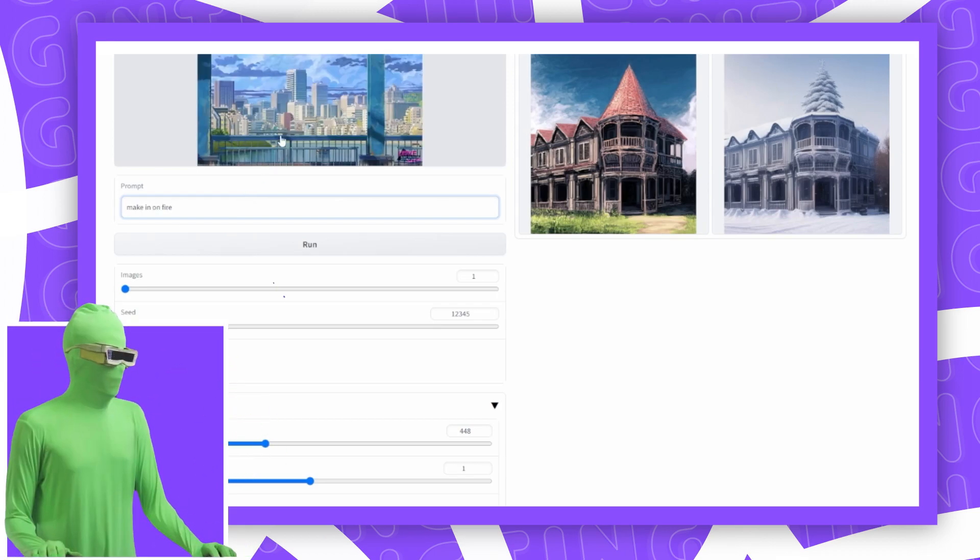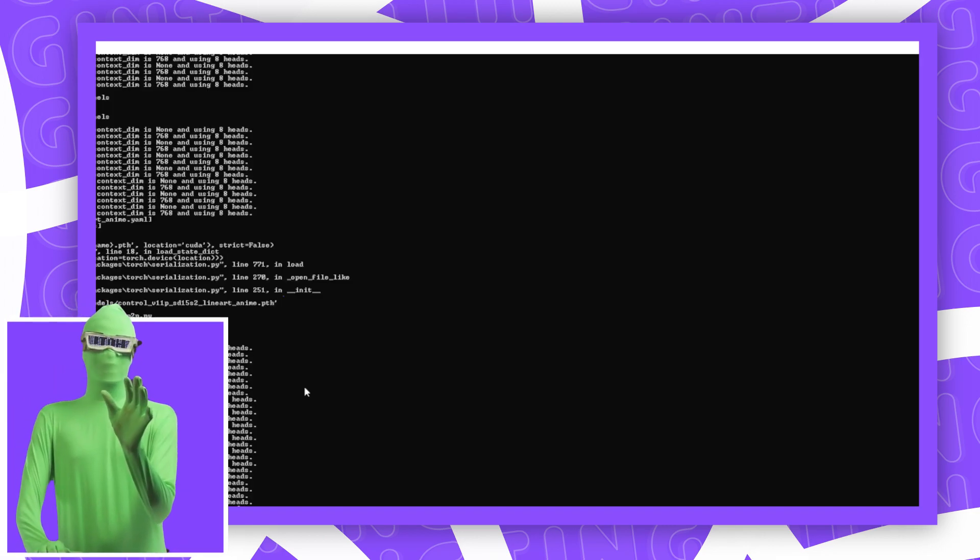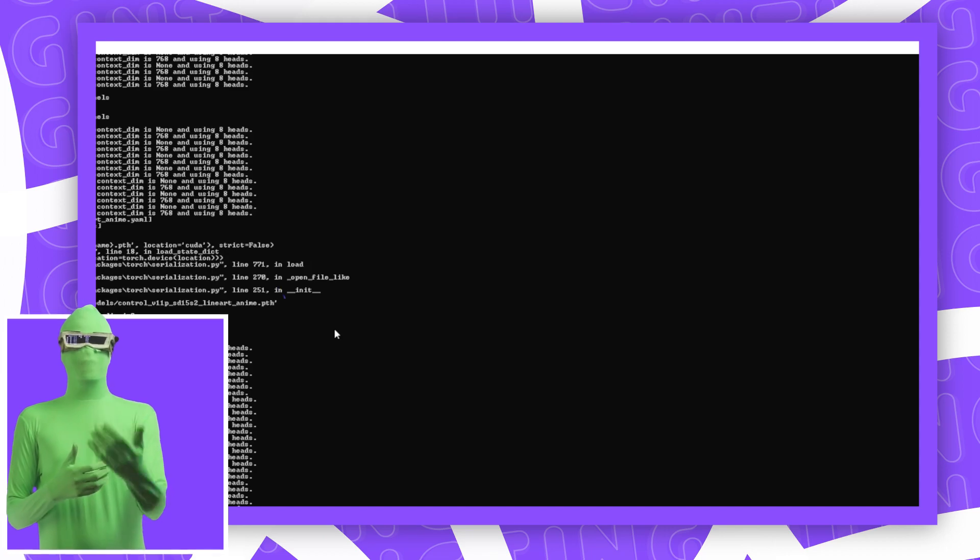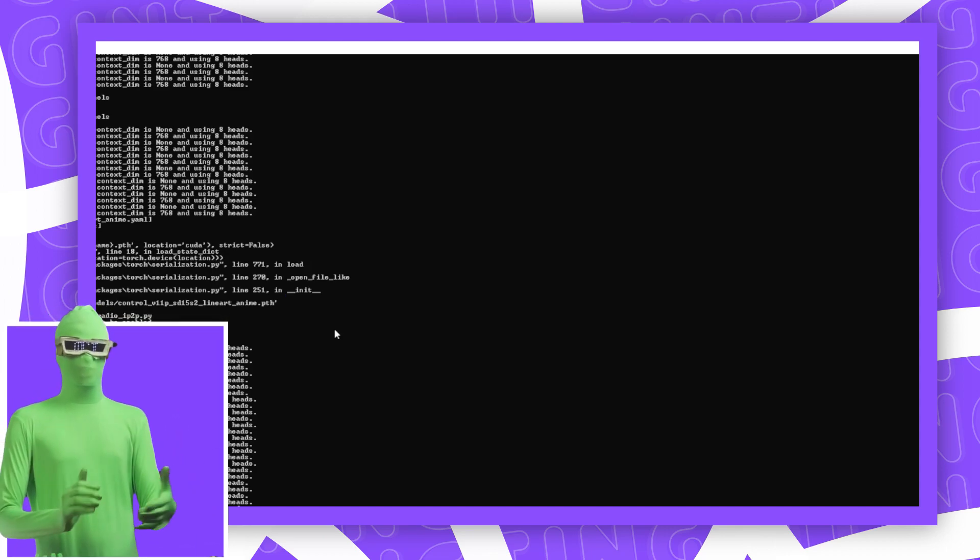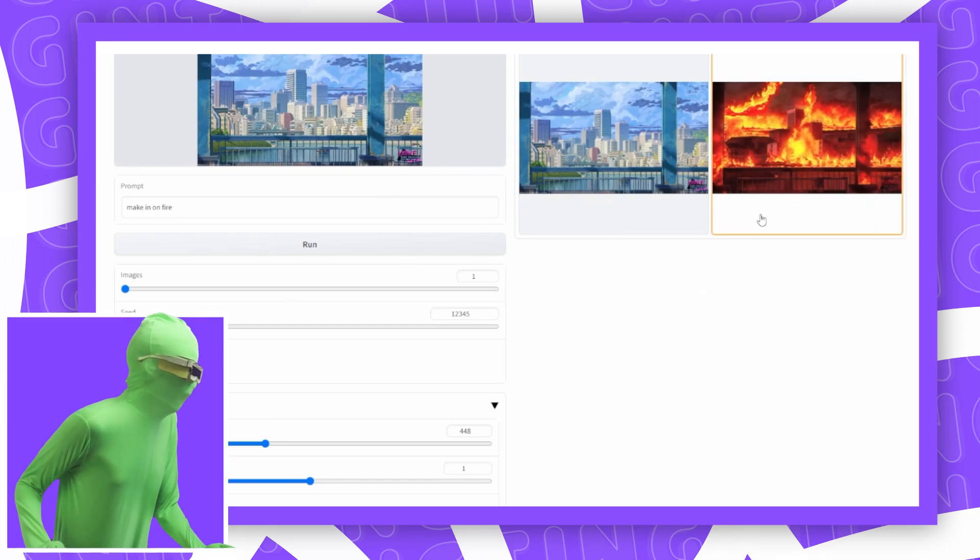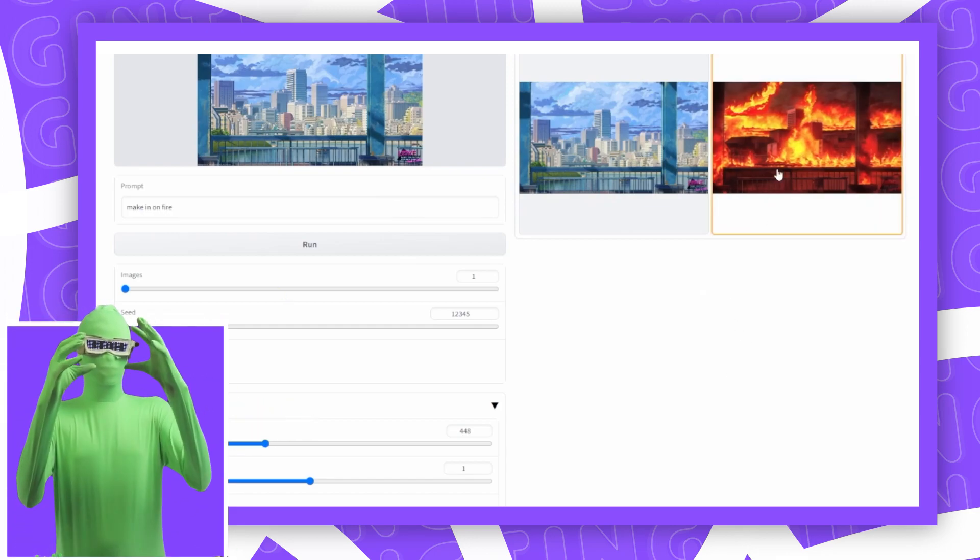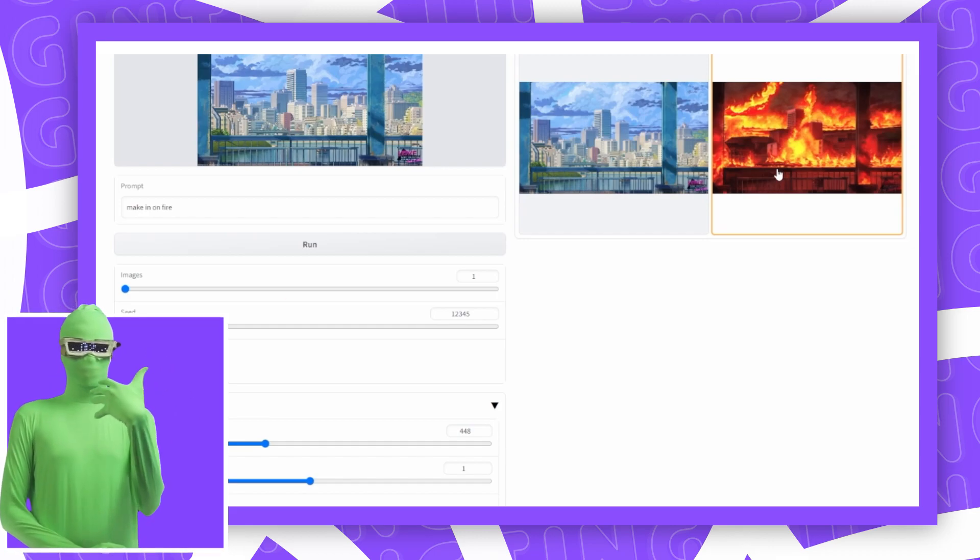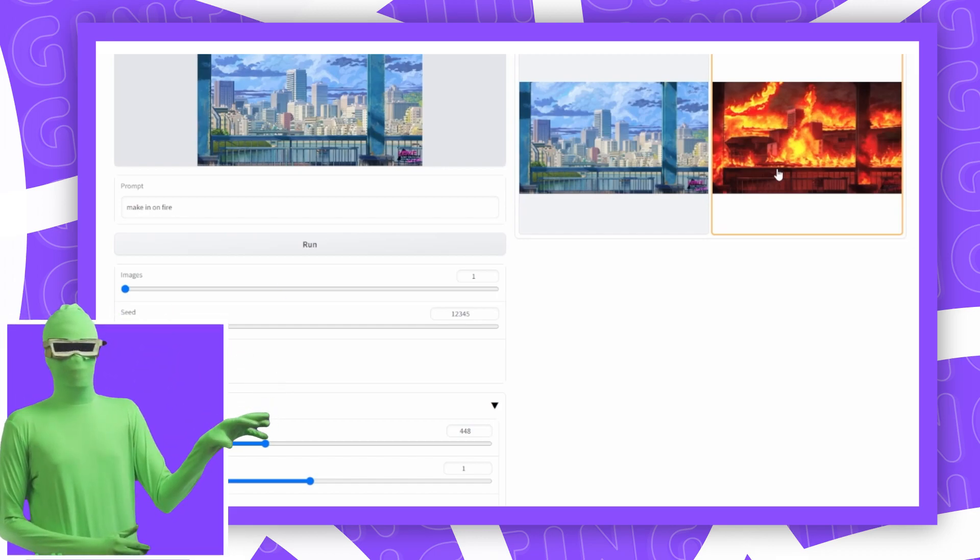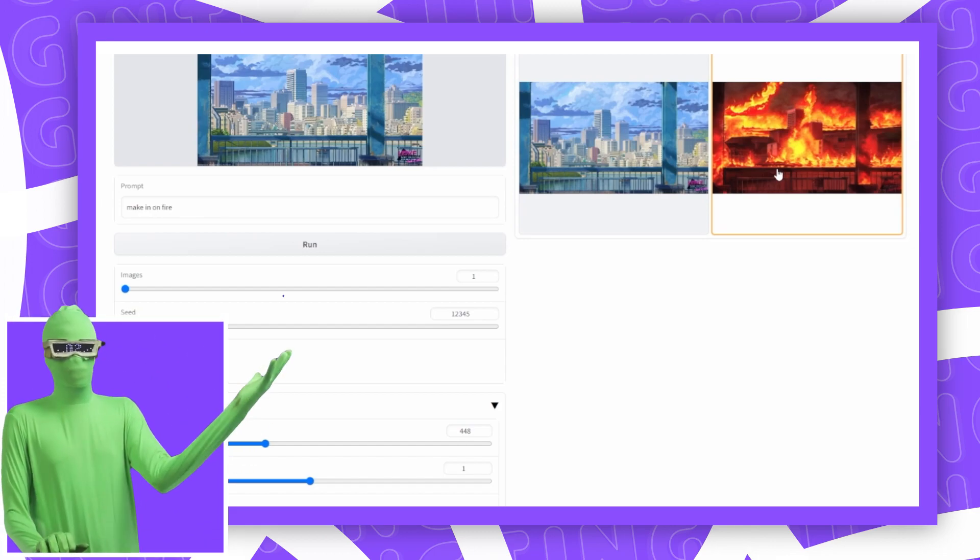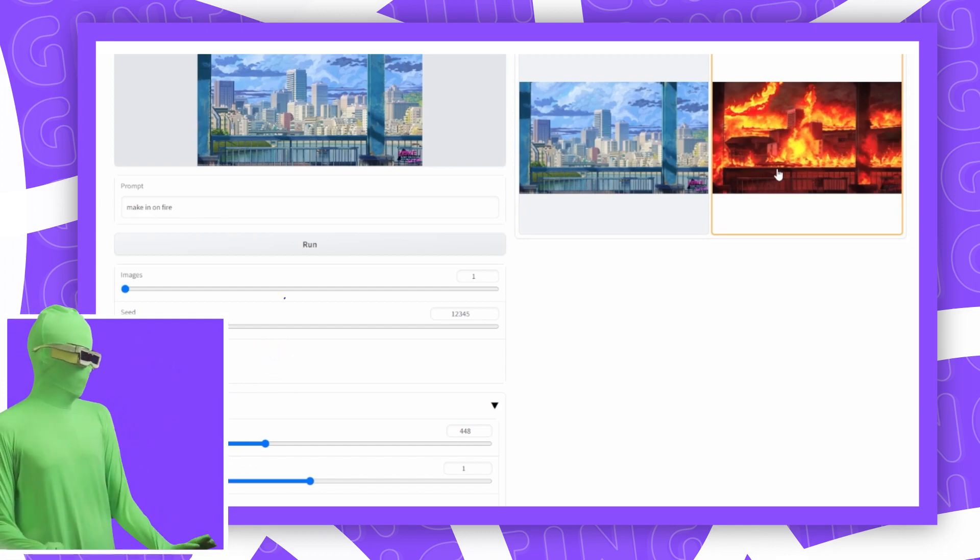I'm going to do another image here and I will say make it on fire. I know that sounds weird, but that's kind of the prompting style you have to use. Imagine you're talking to the model as if it's your friend. You see what's going on there, right? It takes your image and just changes the parts of the image that are necessary to make the image look like it's on fire.